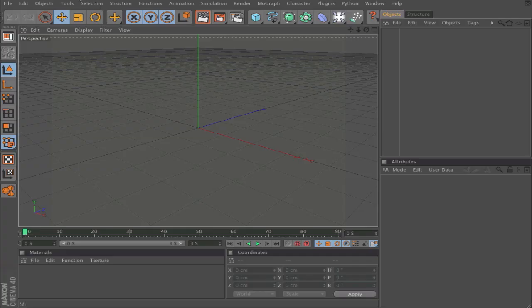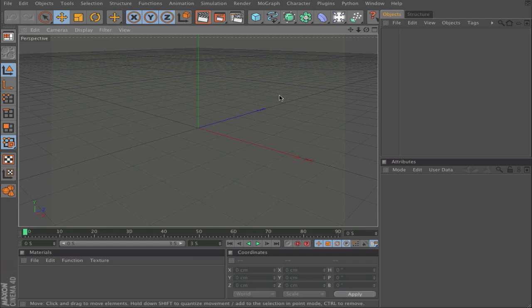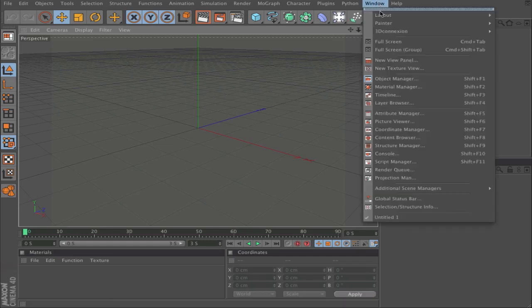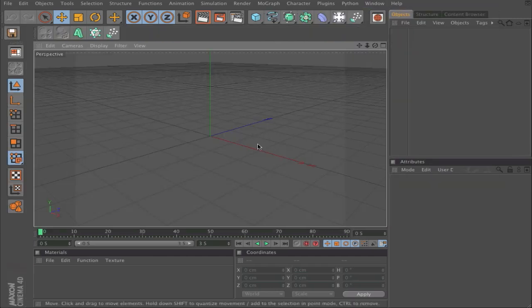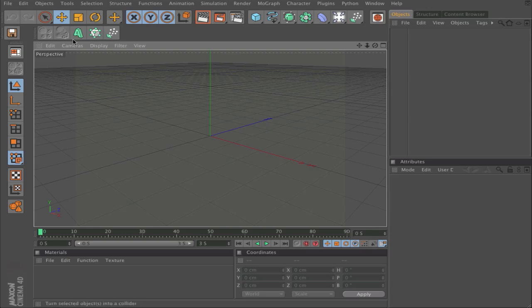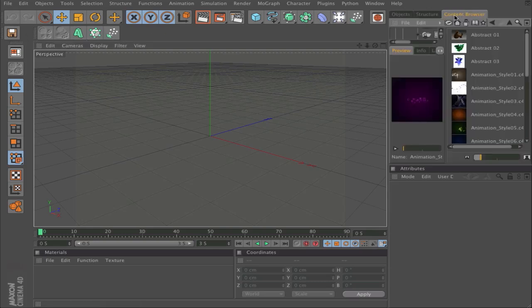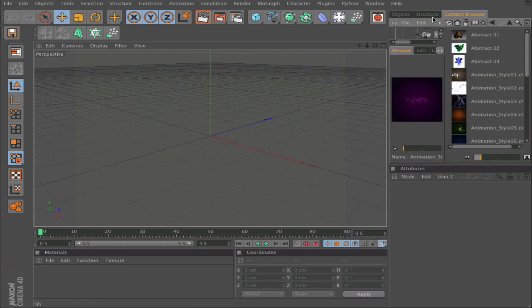Here is the standard window for Cinema 4D, and I will show you how you get a customized window with palettes and the Content Manager with all materials and stuff.